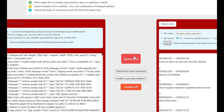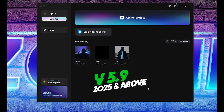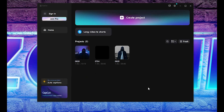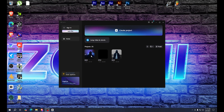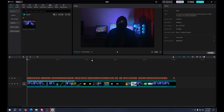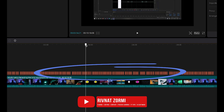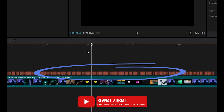Hi everyone, in this video I'm going to show you how you can extract SRT from the latest version of CapCut. I have already done one project, so let me open it from here. And here you can see that I have already generated the captions in CapCut.